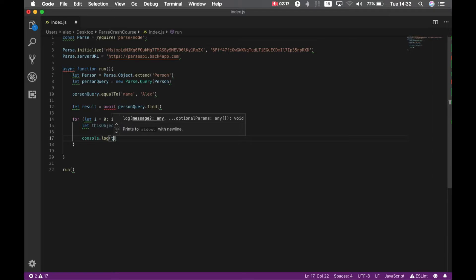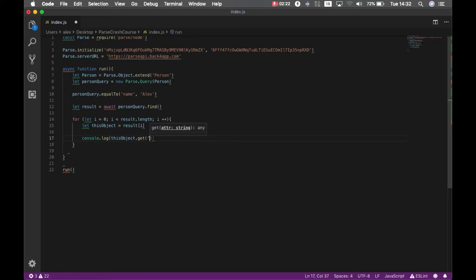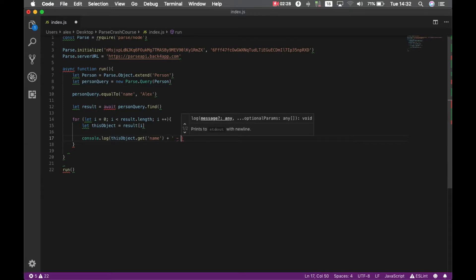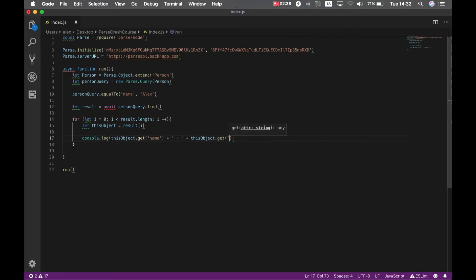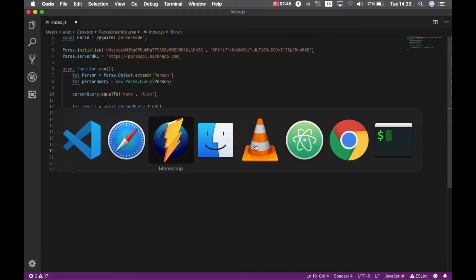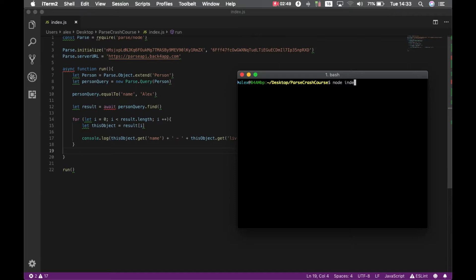This object dot get my name, and just to show you I'm going to put another string here and this object dot get livesAt, which is my pointer to the address class. So if I go back to my console here and type node index.js.